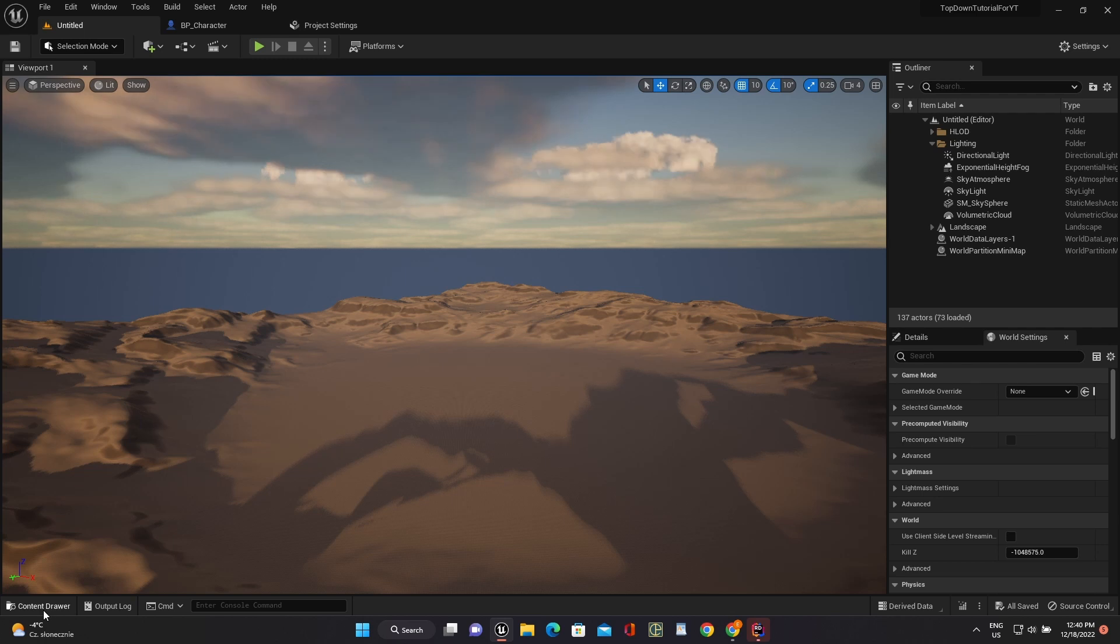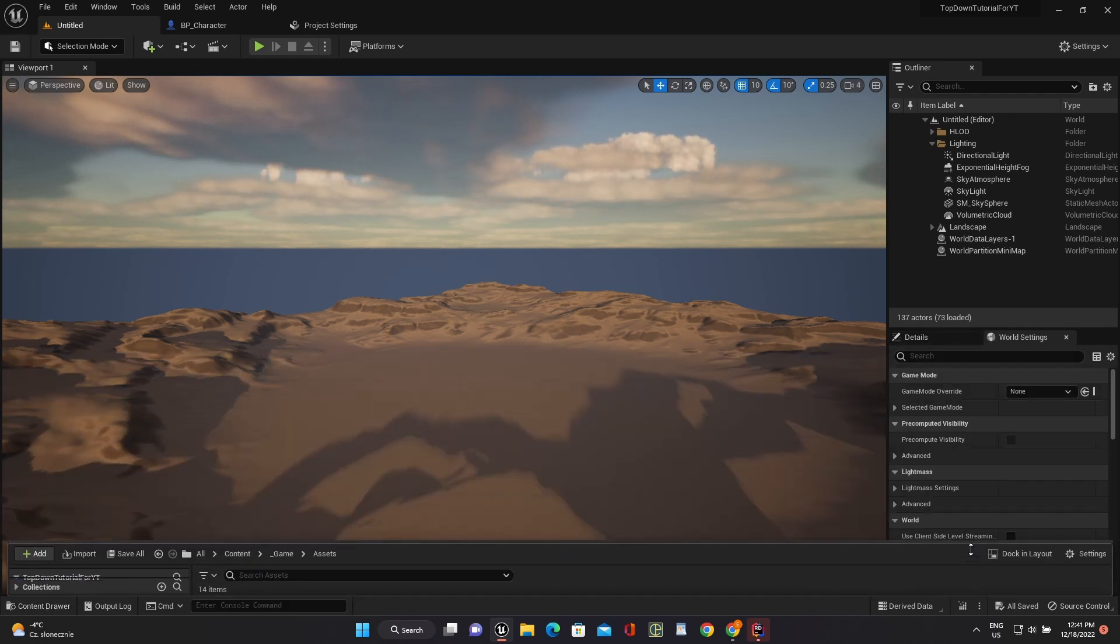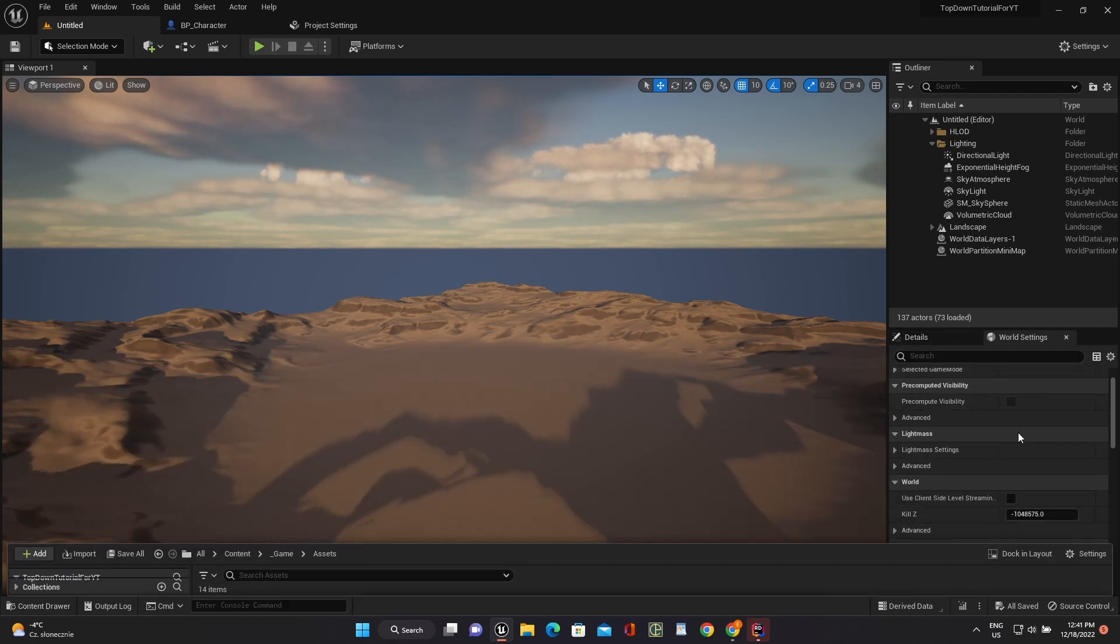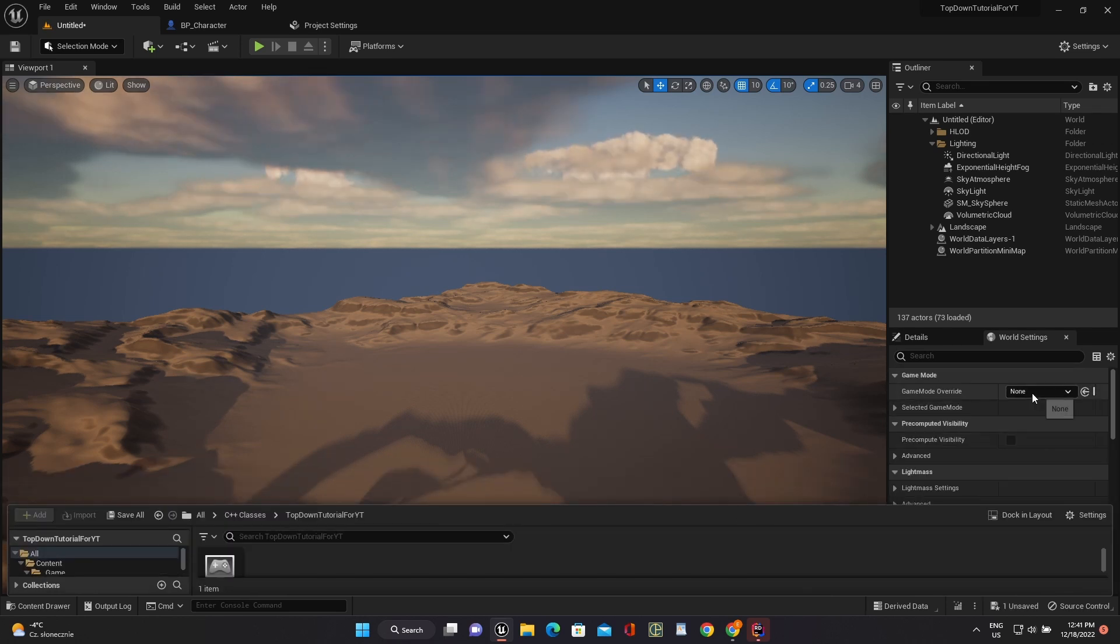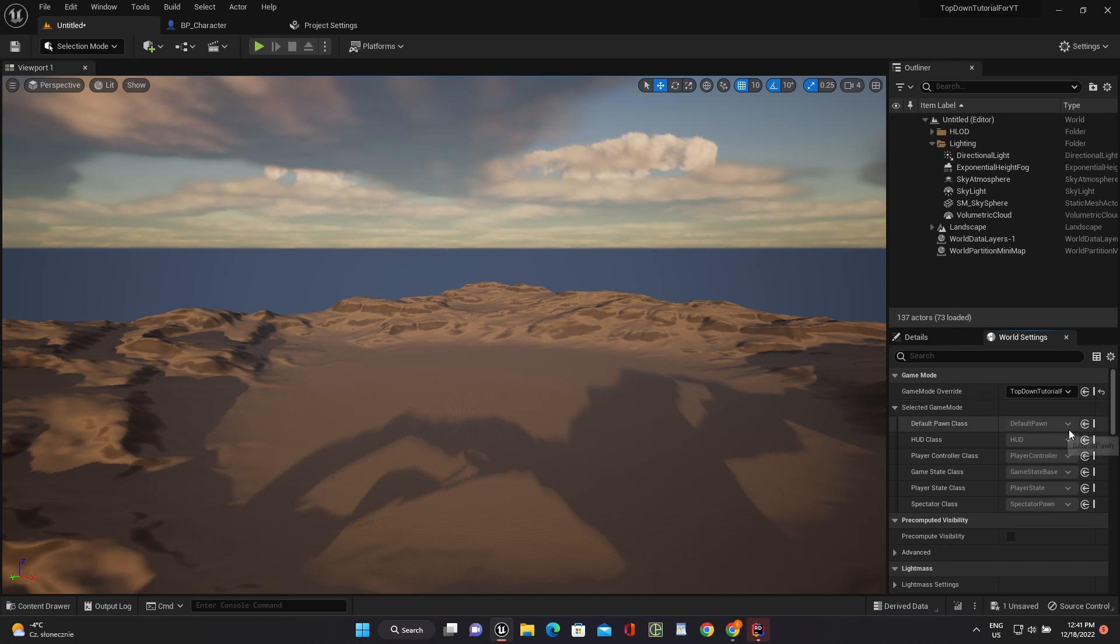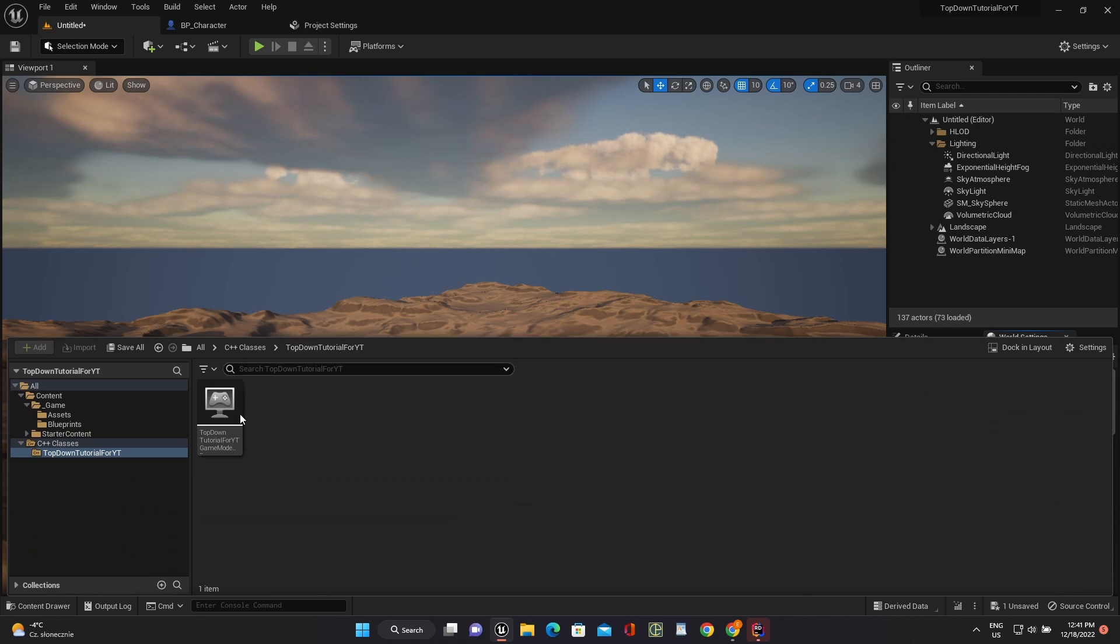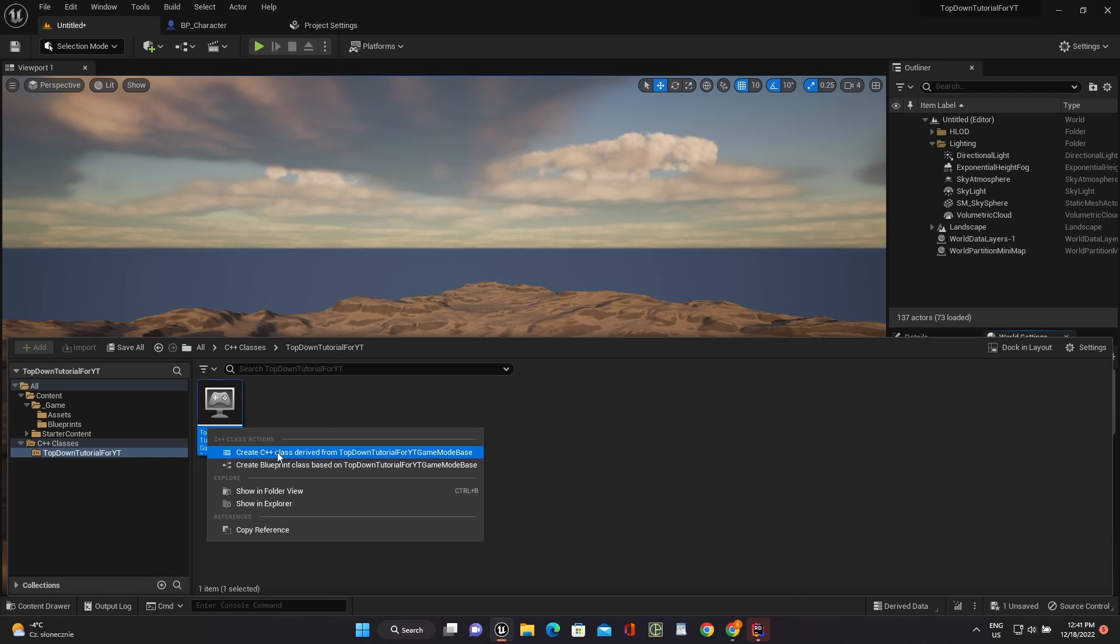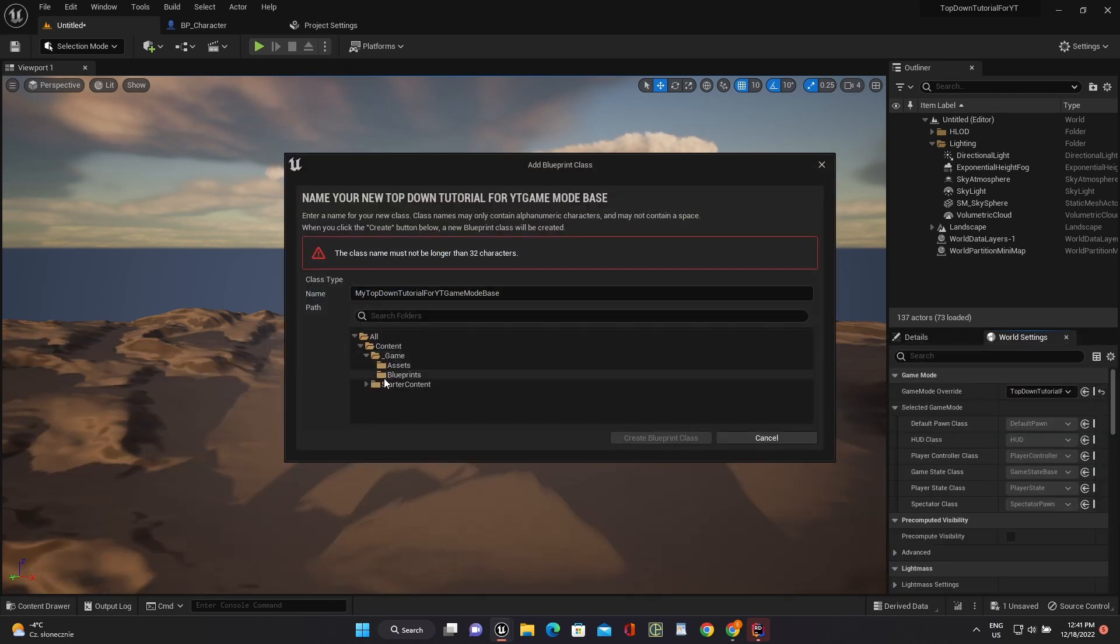Next, we have to configure our level. Let's create an inherited gamemode from the base C++ gamemode class.